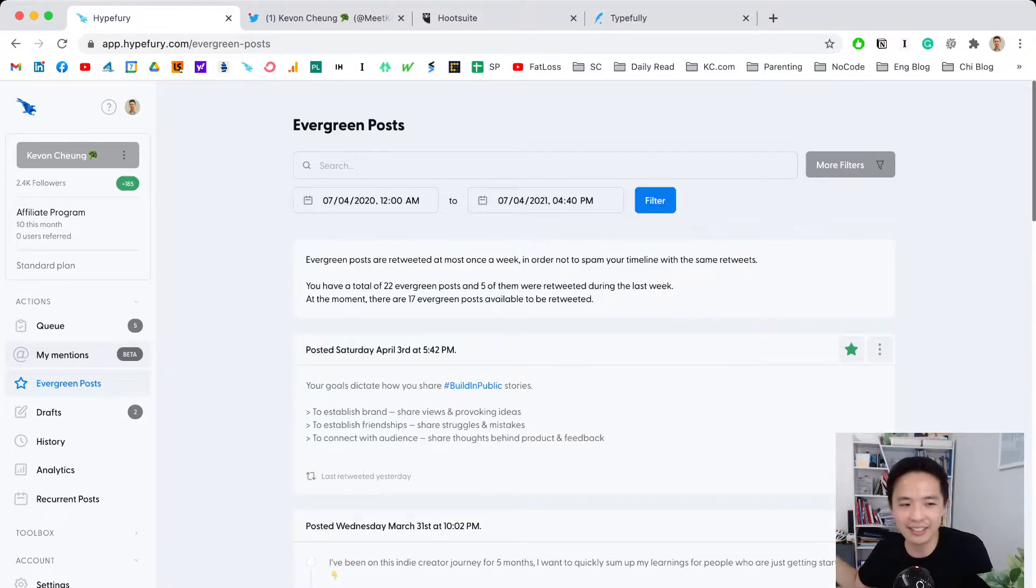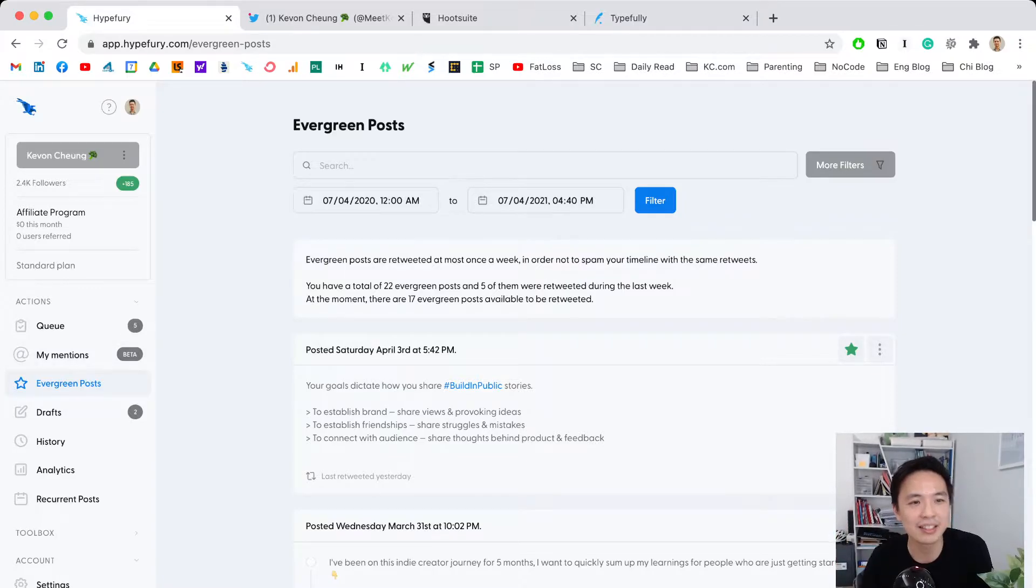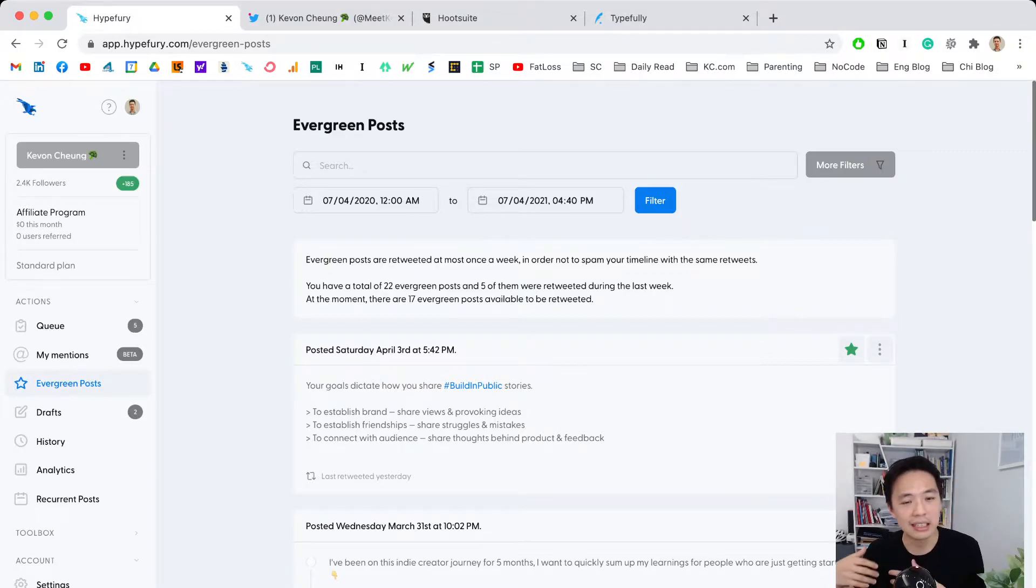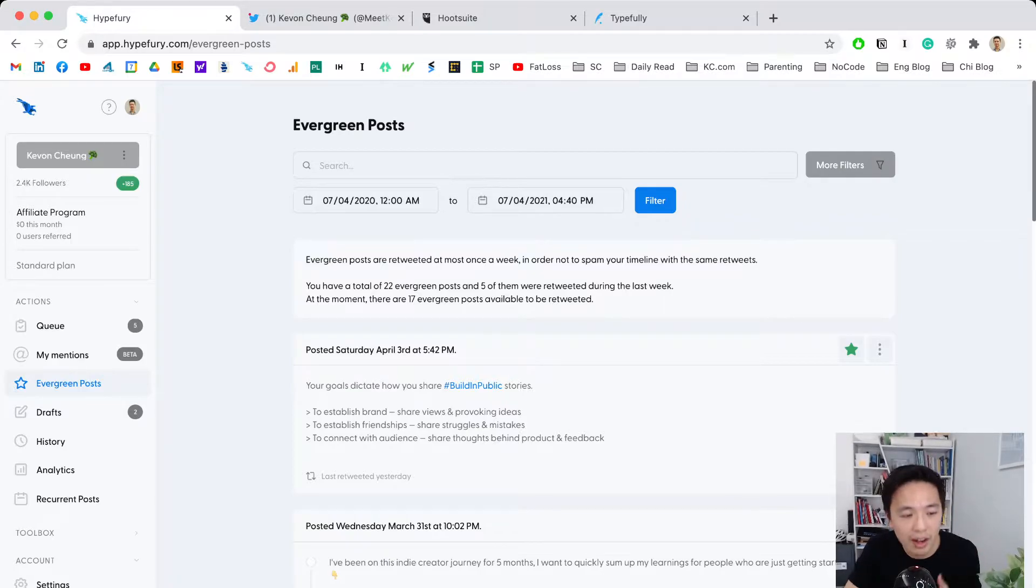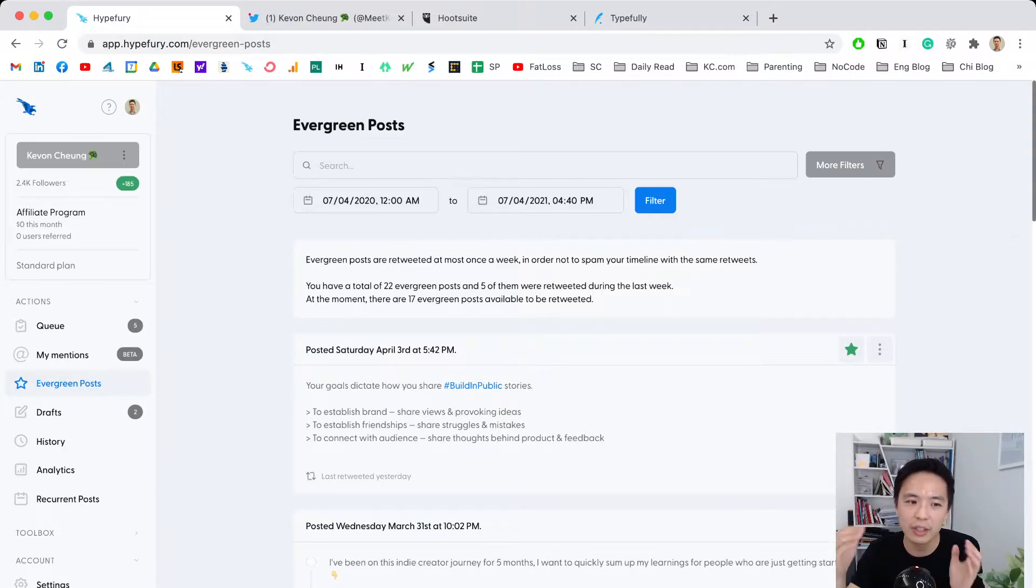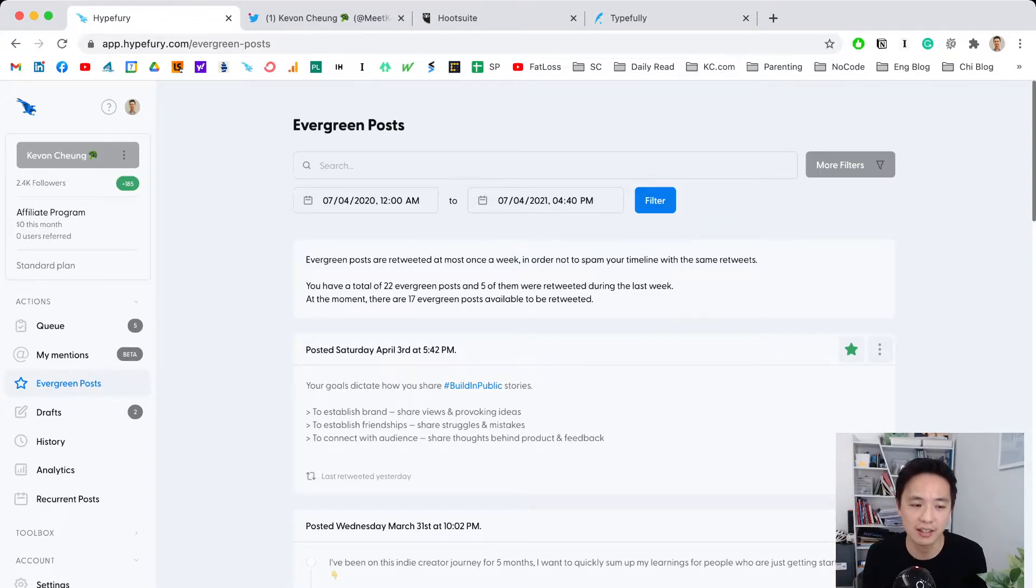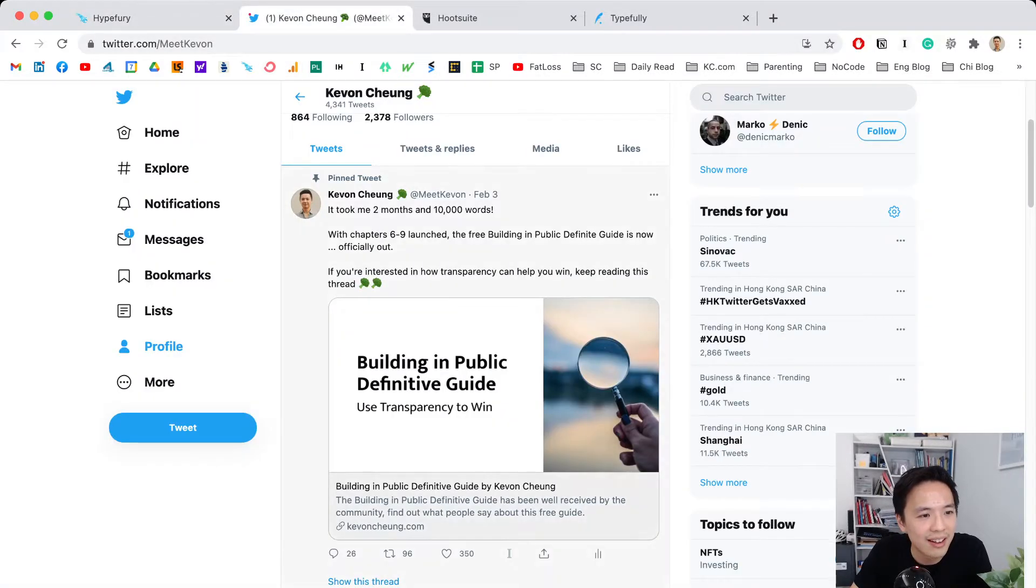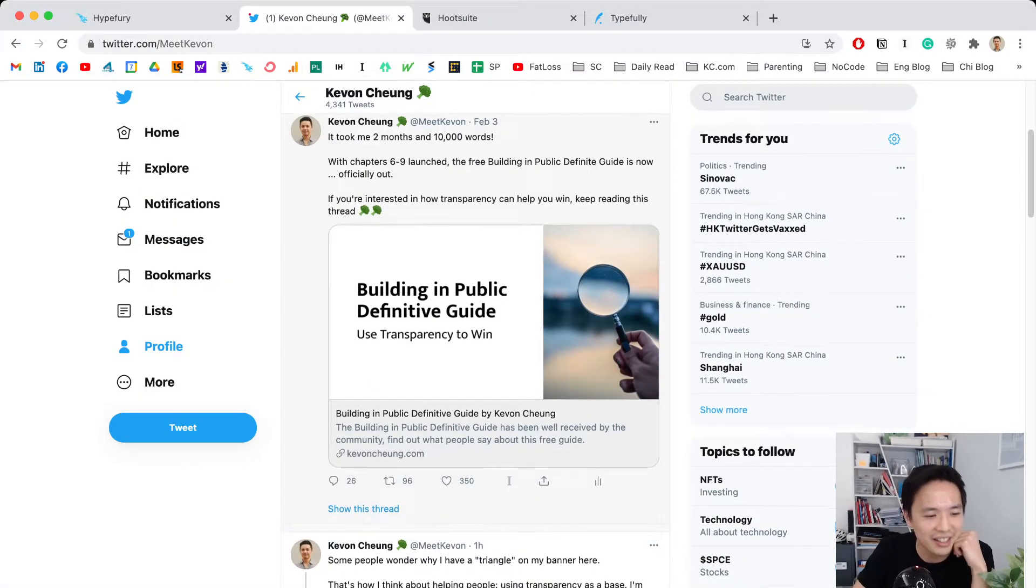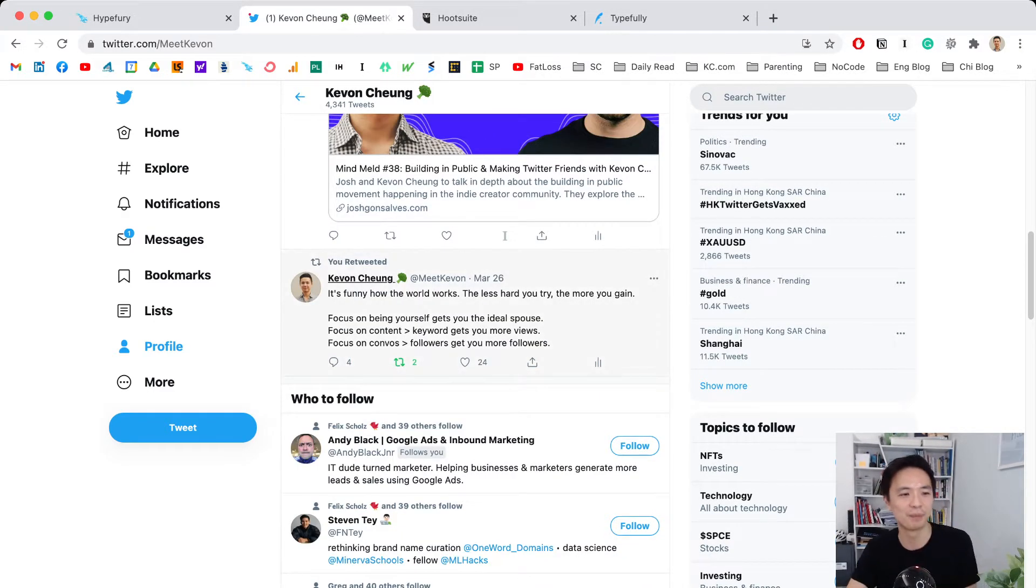This is amazing because some tweets are really engaging—people love them. It's a waste to talk about it just once. You want to bring it up two or three times because not everyone sees your posts; they're not online at the same time. Bringing it back is important. Let me show you an example on my wall.